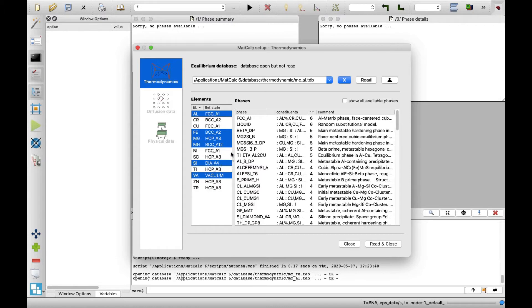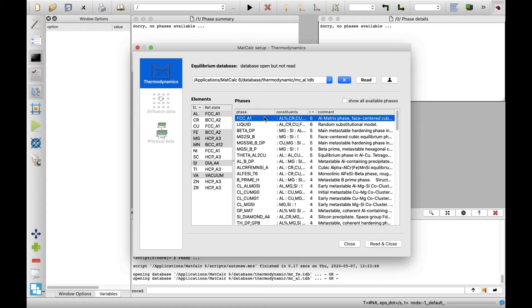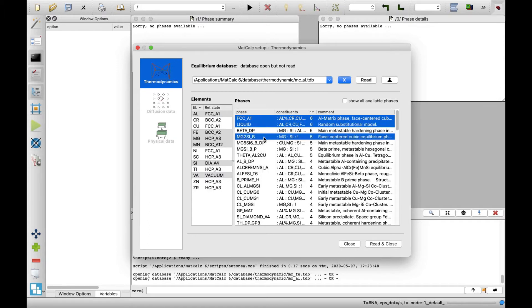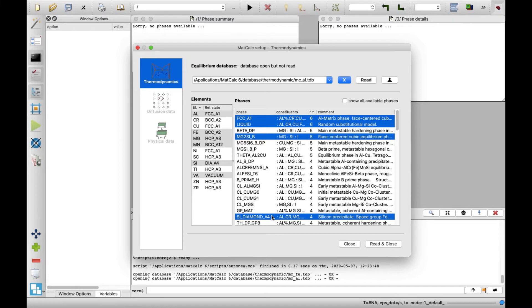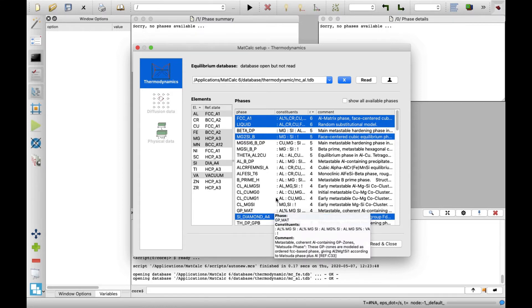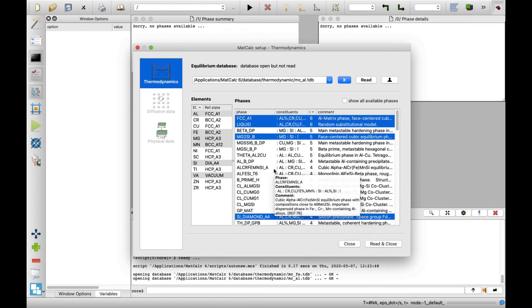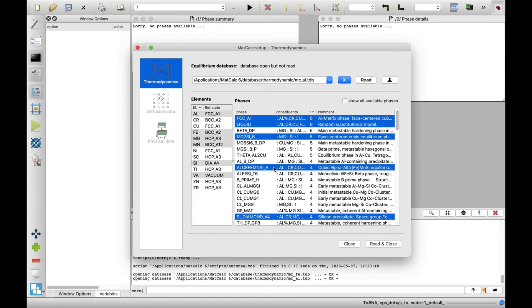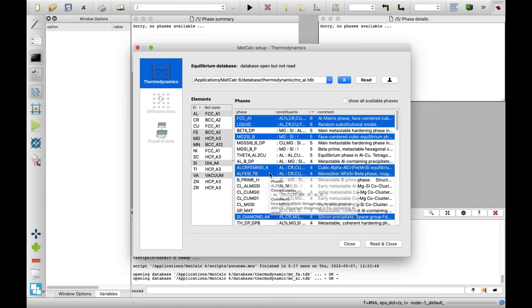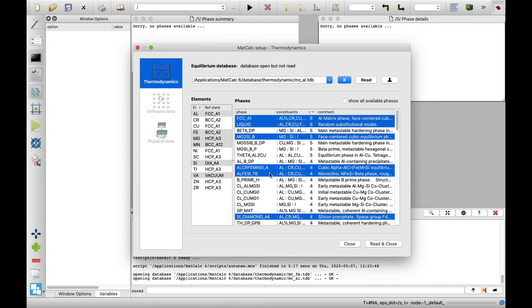In the Phases list, select the phases FCC A1, Liquid, Magnesium II, Silicon B and Silicon Diamond A4. Additionally, select the aluminum chromium iron manganese silicon A and aluminum iron silicon T6 phases. These refer to the cubic alpha aluminum iron manganese silicon and beta aluminum iron silicon 5 intermetallic compounds respectively. Afterwards, click on read and close.